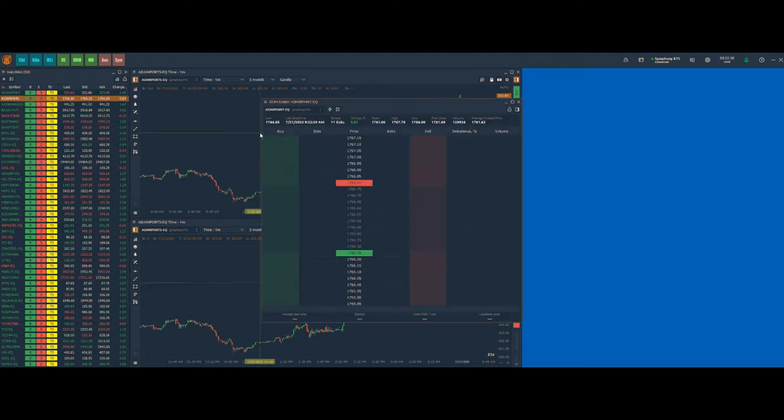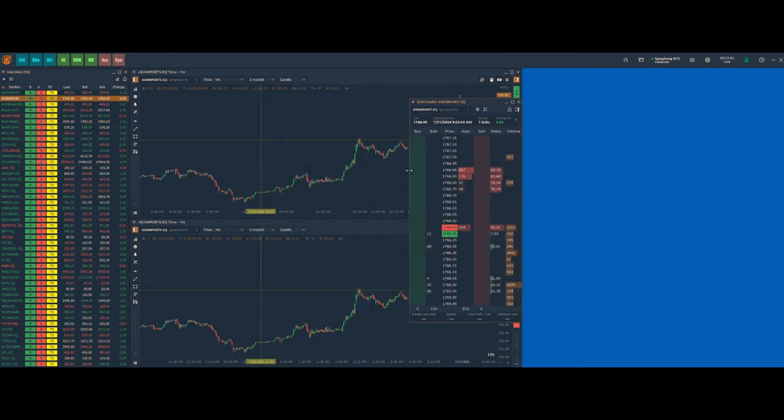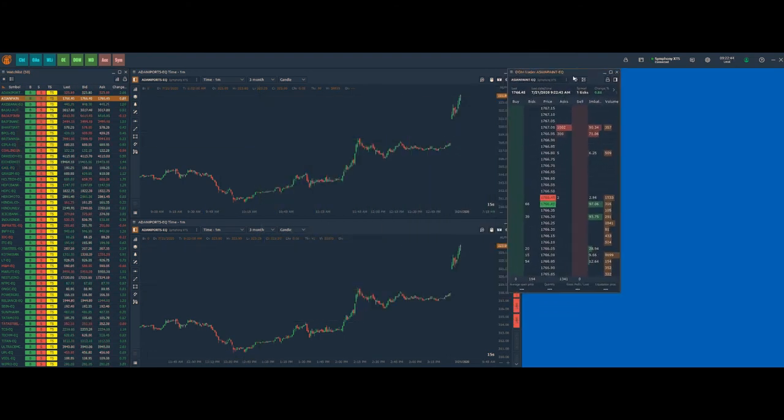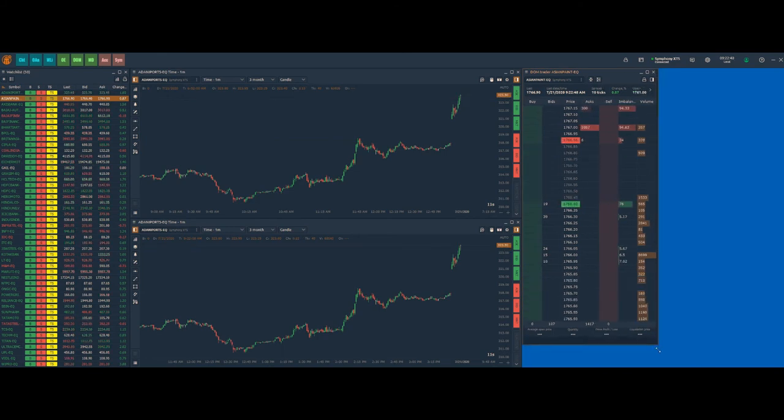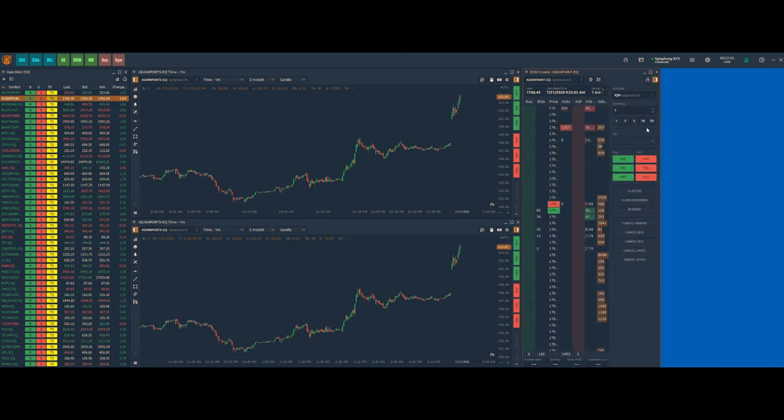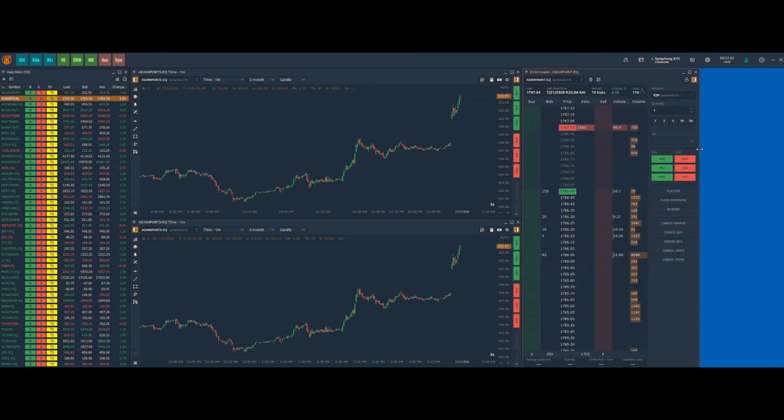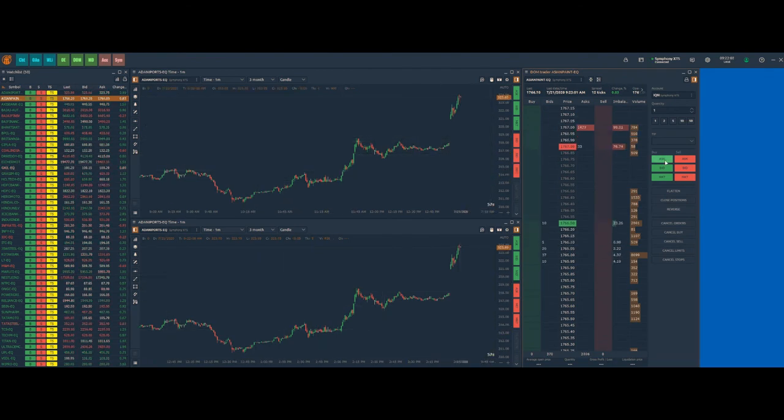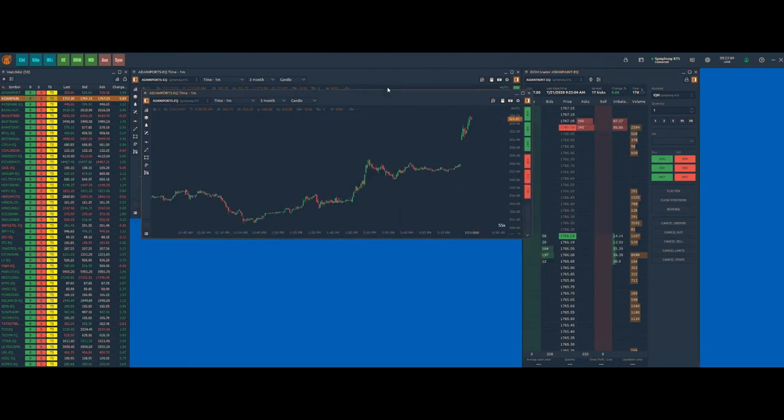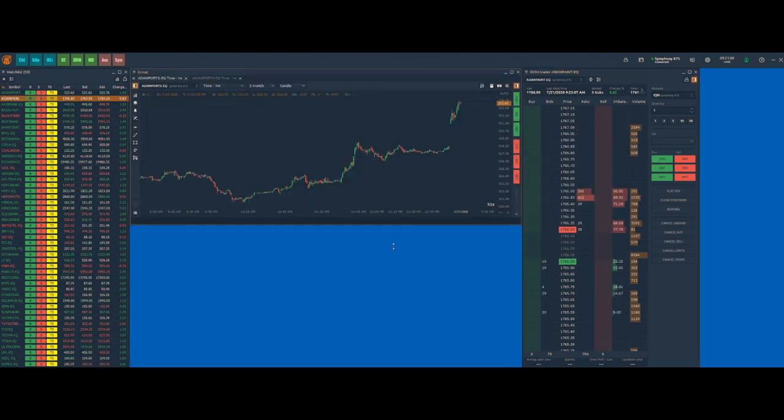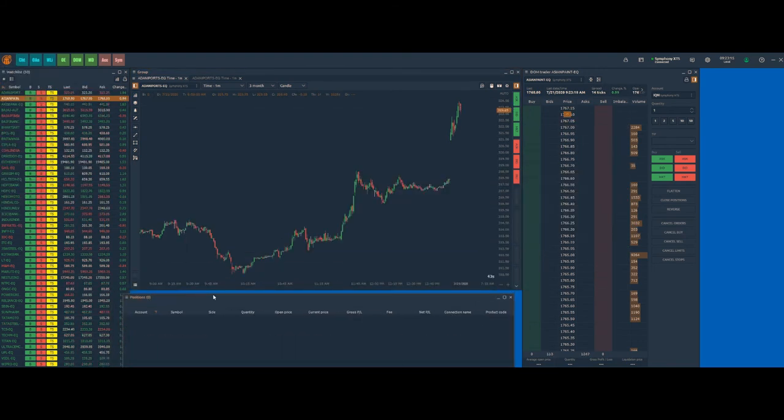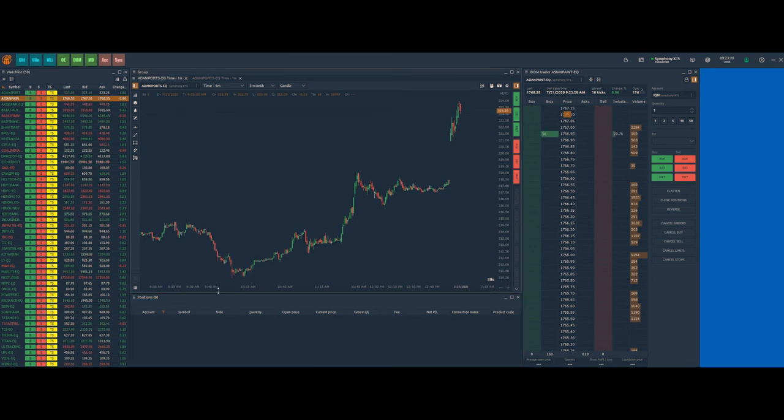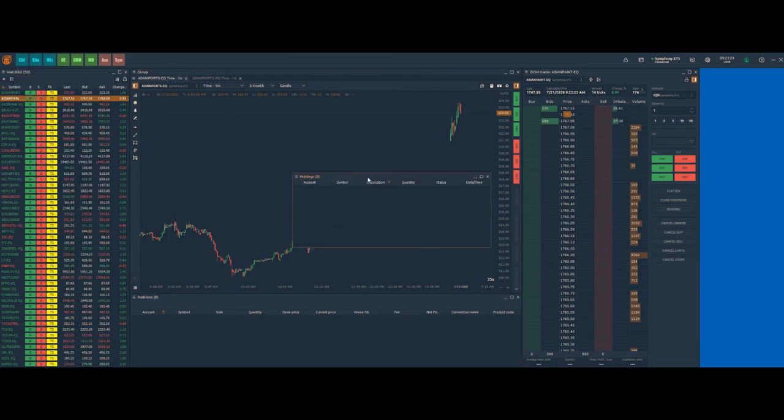Let us open the Dom Trader panel. Add some panels related to trading, such as positions, holdings, working orders, and trades.